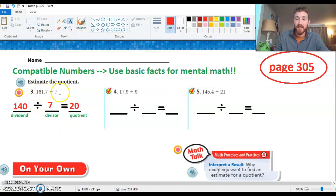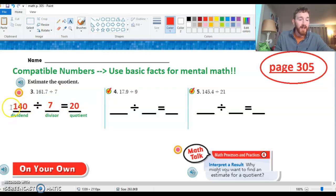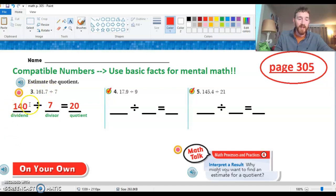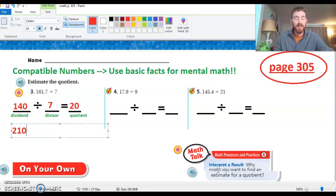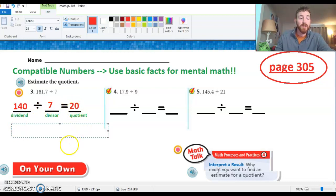Next week we'll get into actually solving problems like this to find the exact answer. A lot of times, especially when dividing by divisors greater than 10 — like 39 or 57 — compatible numbers help get us started, and that's going to be pretty handy. We could also round up: if we went higher, we could choose 210. So 210 divided by 7 would be about 30. That works too — it's just an estimate. As long as we're using the process the right way, we can choose either number.